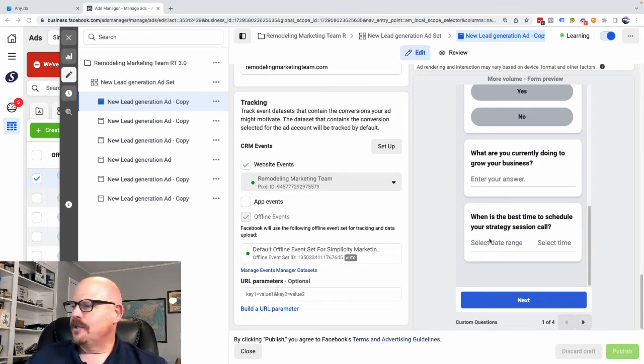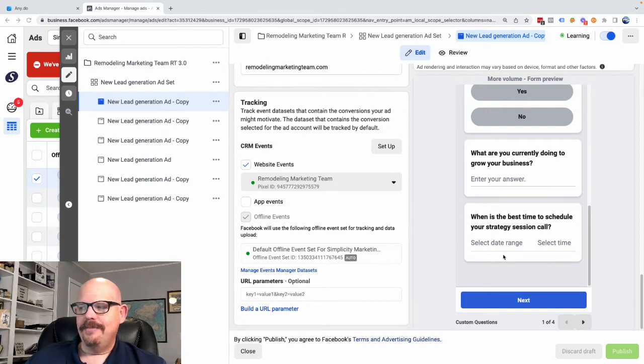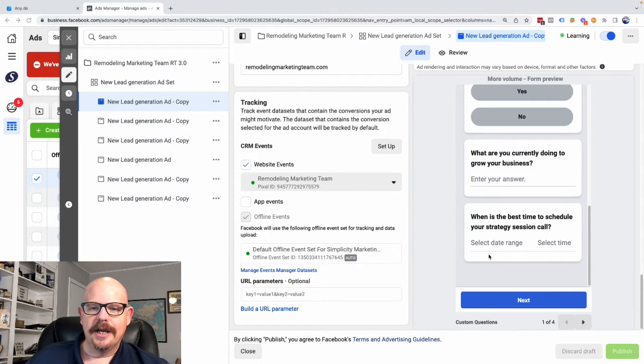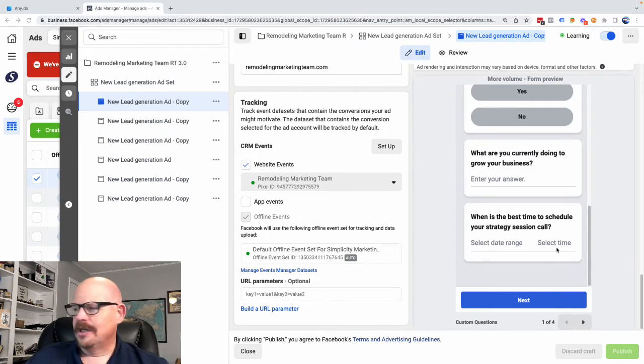And then it's going to ask you, what's the best time to schedule your strategy session call? And it's going to ask you to select a date range and select a time.